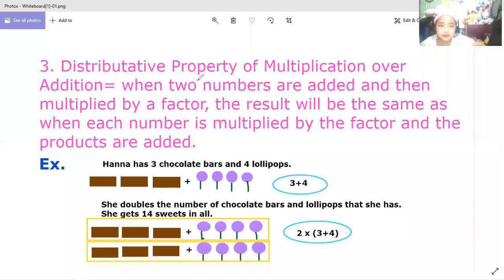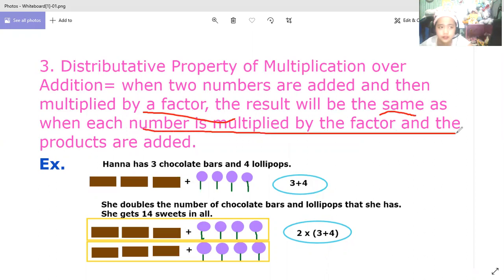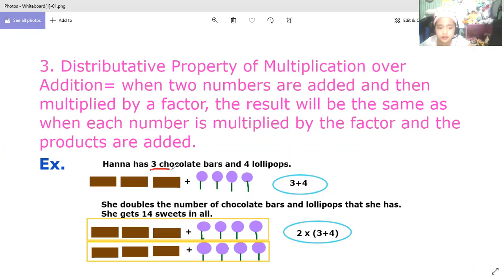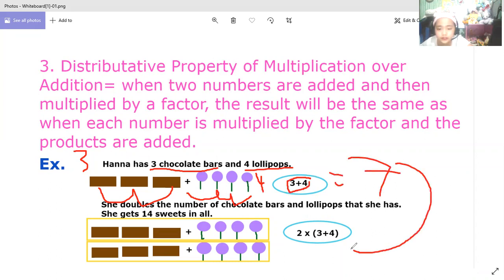Number three is the distributive property of multiplication over addition. When two numbers are added and then multiplied by a factor, the result is the same as when each number is multiplied by the factor and the products are added. Example: Hannah has three chocolate bars and four lollipops — one, two, three chocolate bars, and one, two, three, four lollipops. Three plus four is equal to seven.